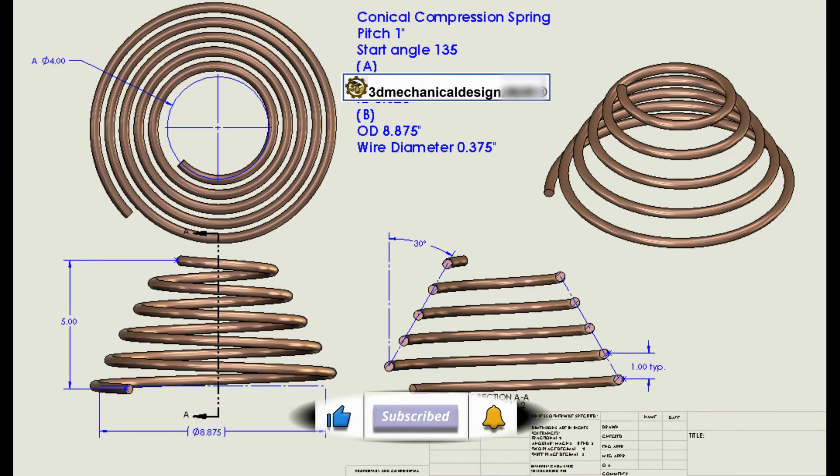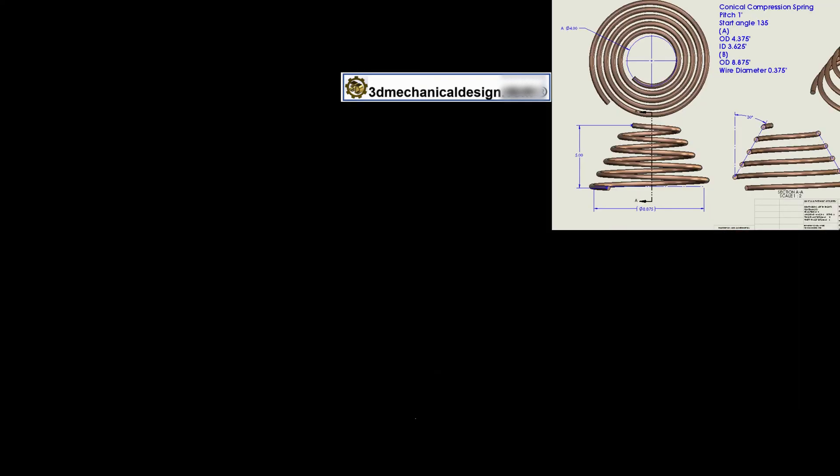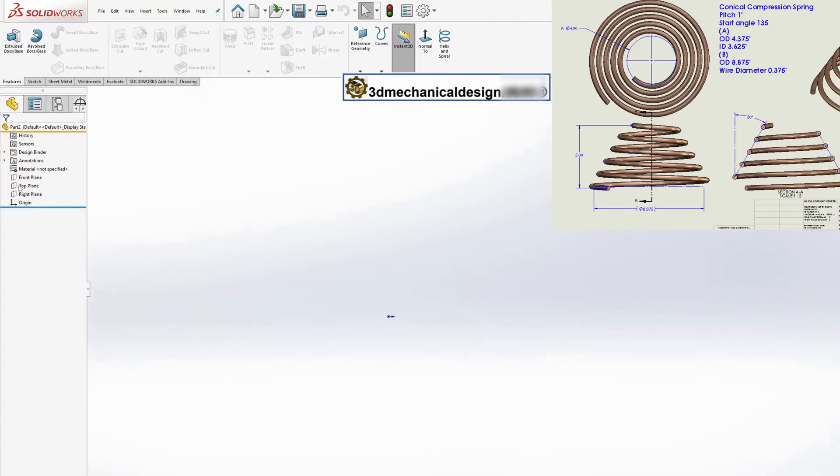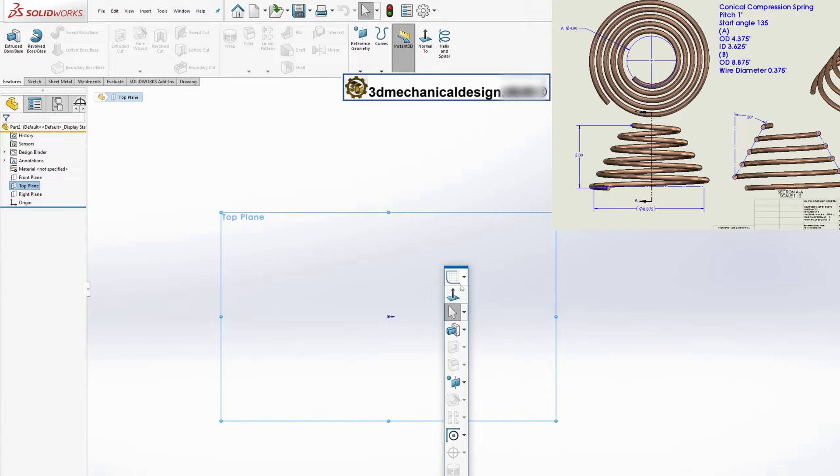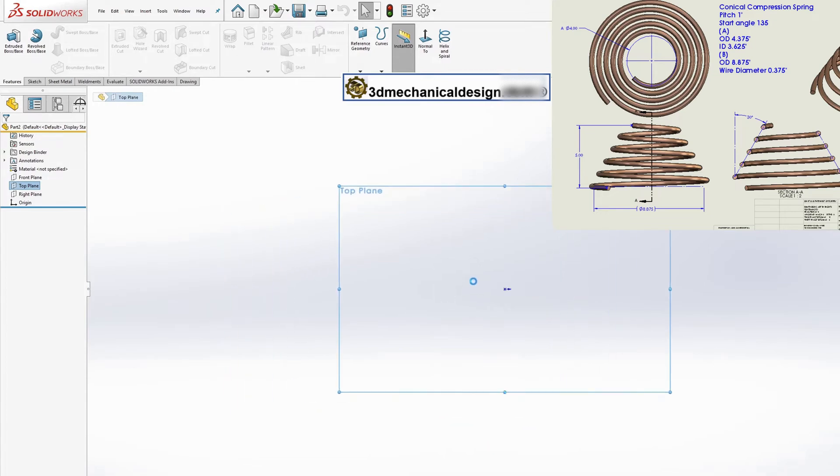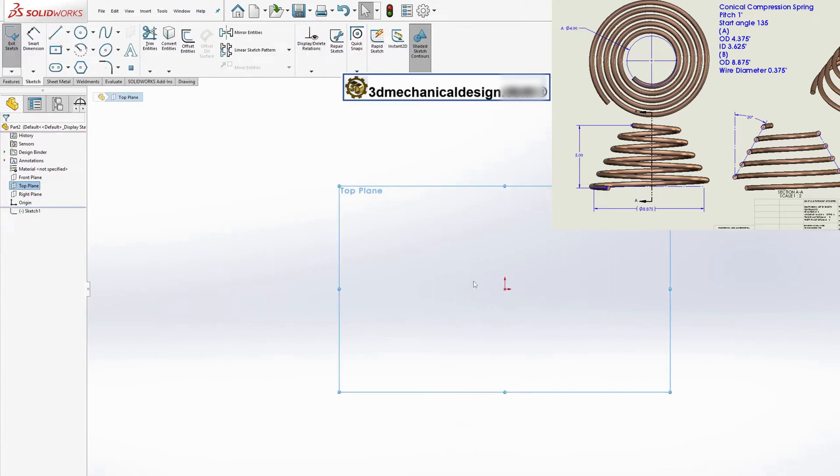Creating a spiral helix. The first step in modeling a conical compression spring is to create a helix spiral. This will serve as a path for the spring.